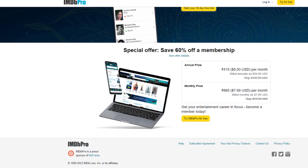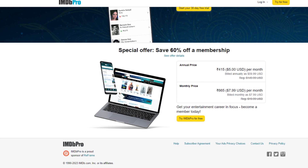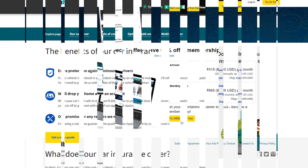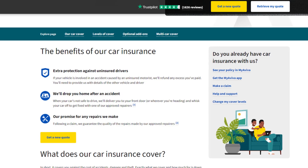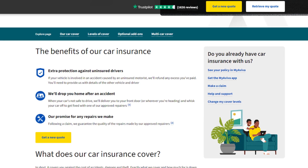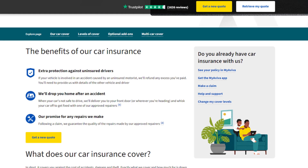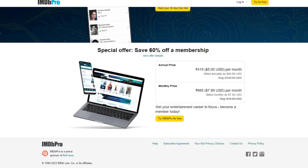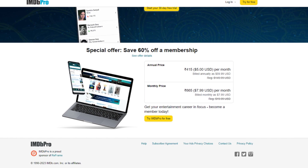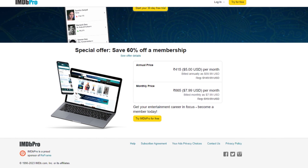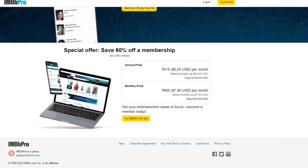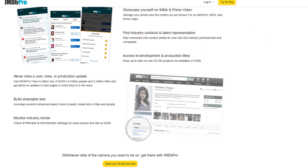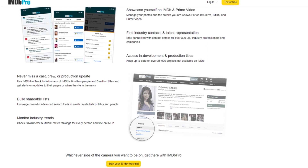Hello friends, if you are searching how to cancel IMDb Pro Membership, so try this method. Today in this video, we are going to tell you how you can cancel your IMDb Pro Membership. Only in some easy steps — all steps you can see on your screen. So let's get started.